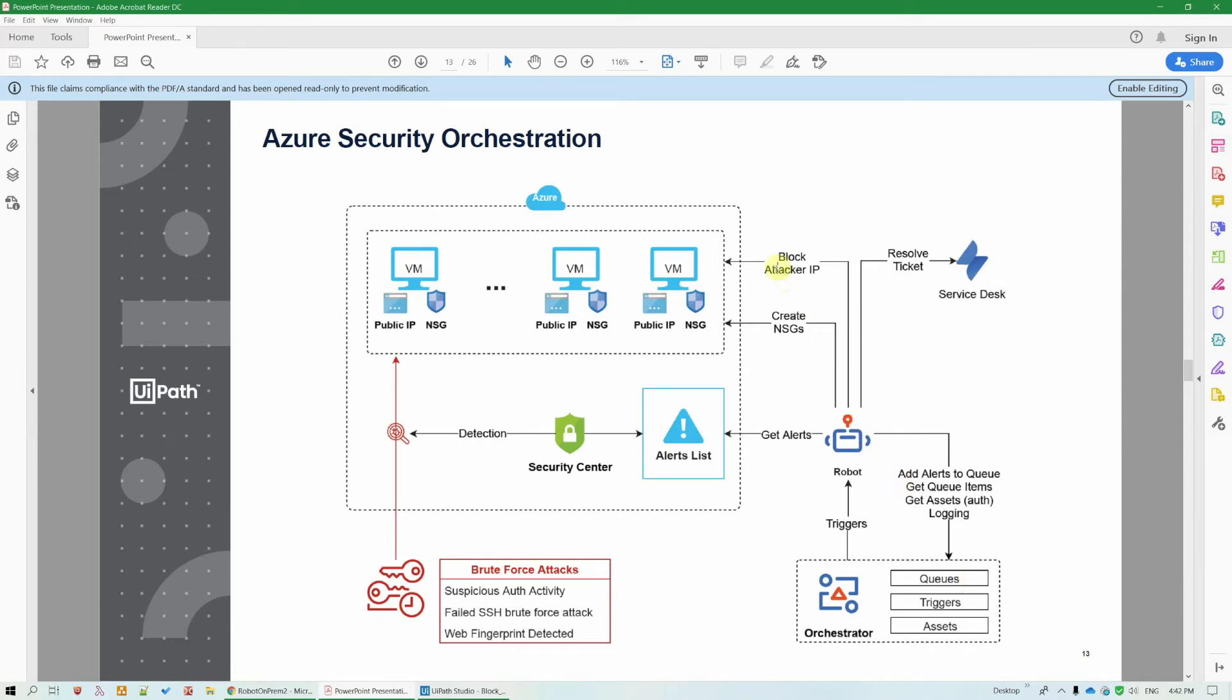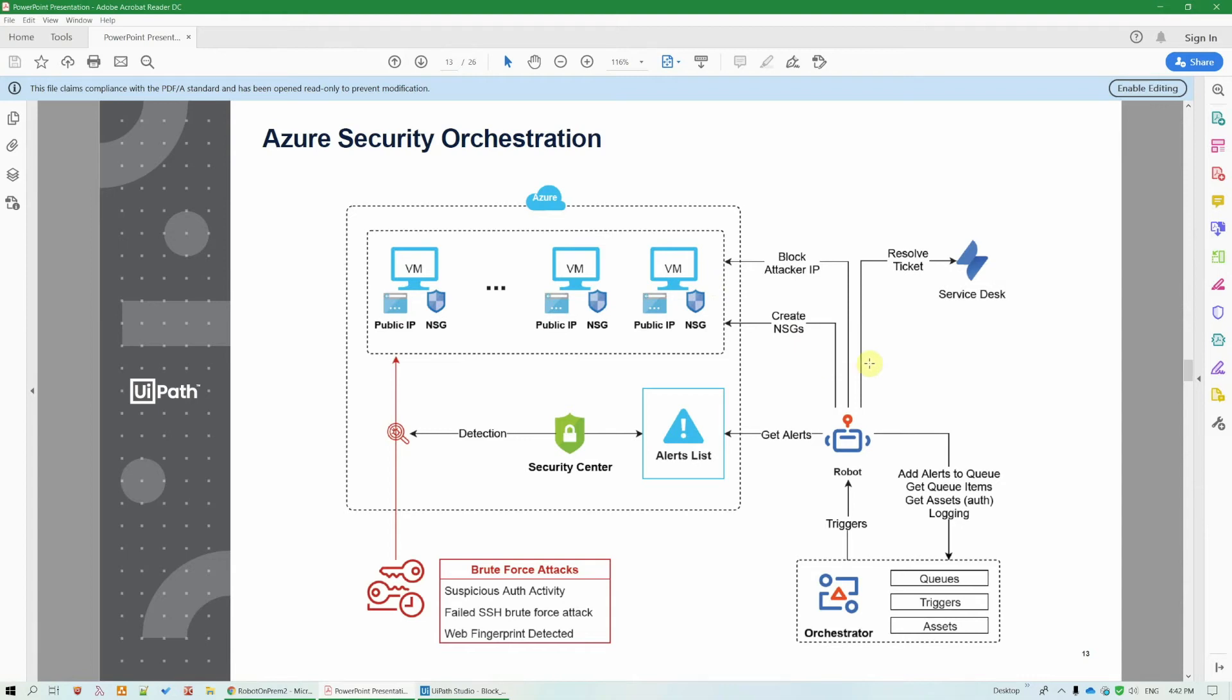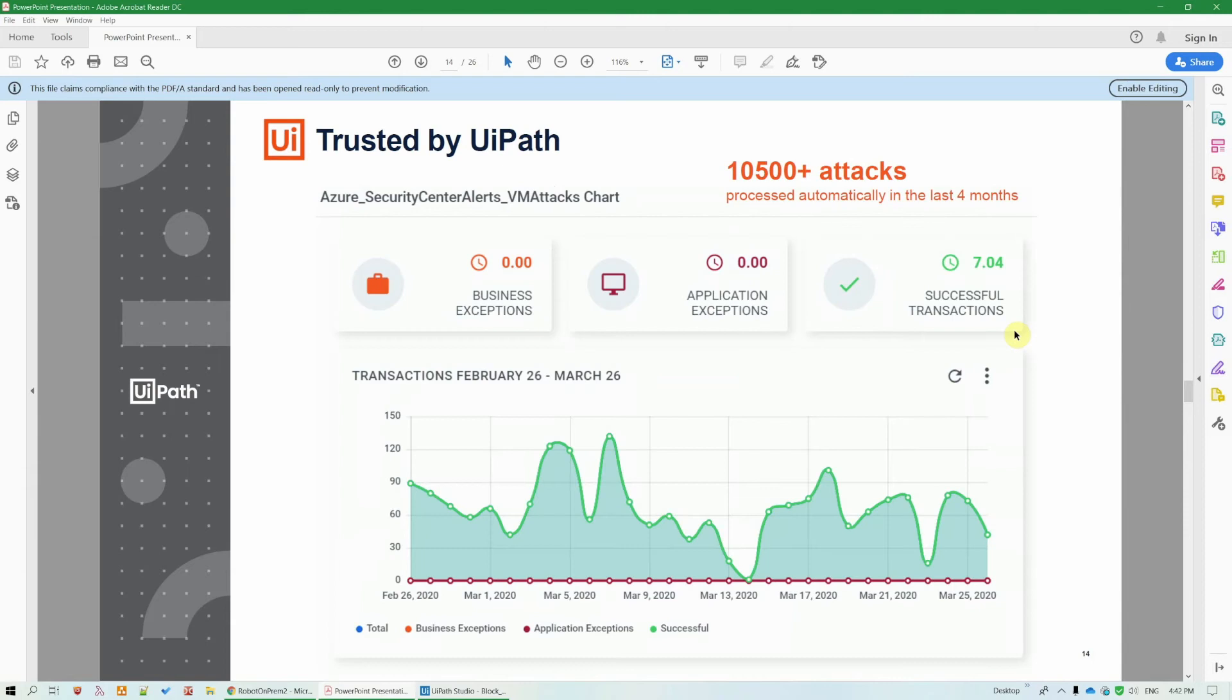And then the robot proceeds to block that attacker IP in all the NSGs of the attacked VM. If the VM maybe doesn't have an NSG, the robot can also create one for it before blocking the IP. After the processing is done, the robot also can resolve tickets in Service Desk in Jira maybe or other ticketing systems. We are running this internally at UiPath and it has processed already over 10,000 attacks.